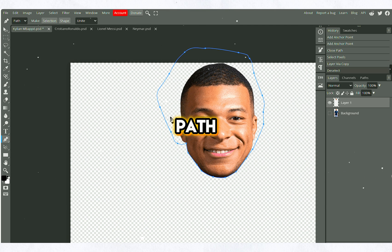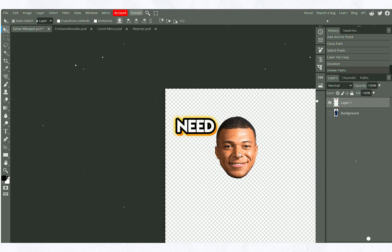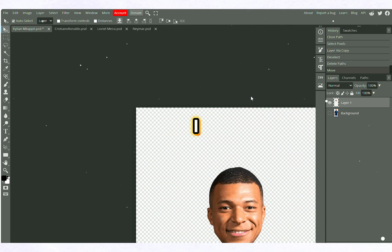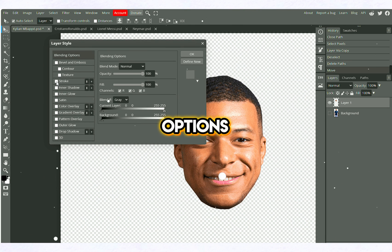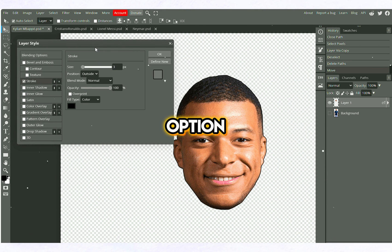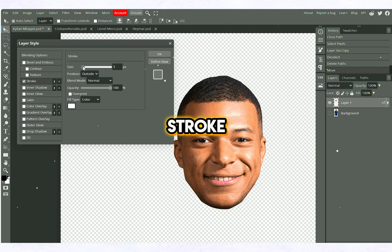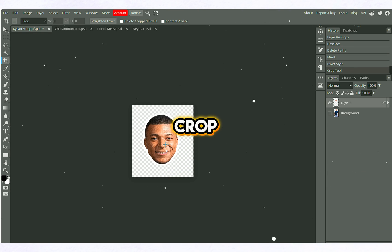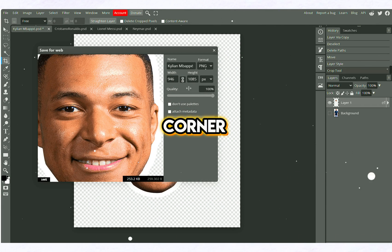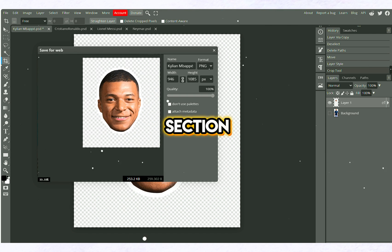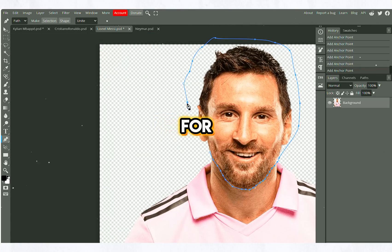Now we can delete our path. I right-click on our path again and click on the Remove Path button. Now we need to add stroke. I find the layer with our image in the layers section on the right, right-click, go to Blending Options, select the Stroke option, and make the necessary adjustments — I add white stroke. Since our canvas is too big, I will crop it. I click on File, go to Export As, and save this image as a PNG. I will do the same process for other photos.